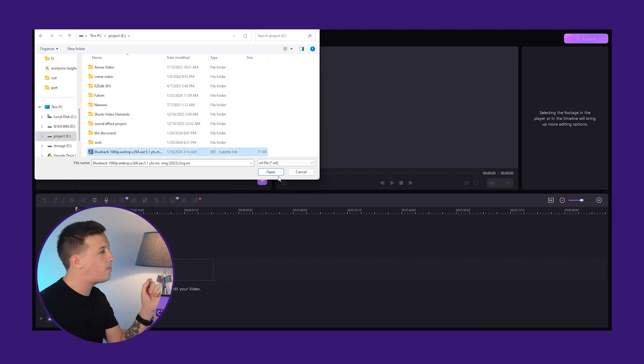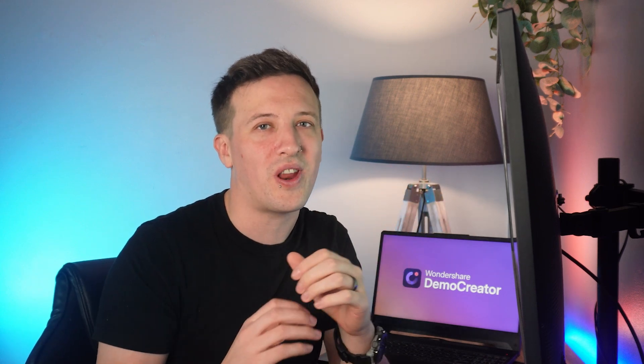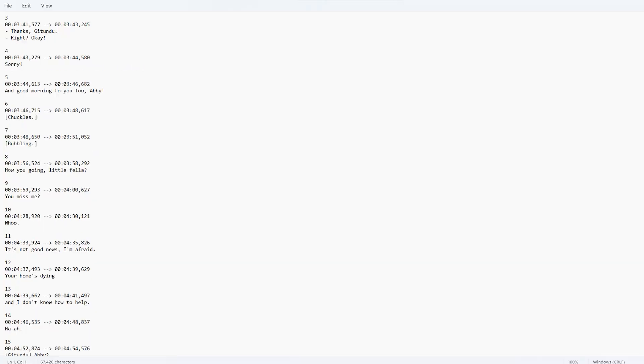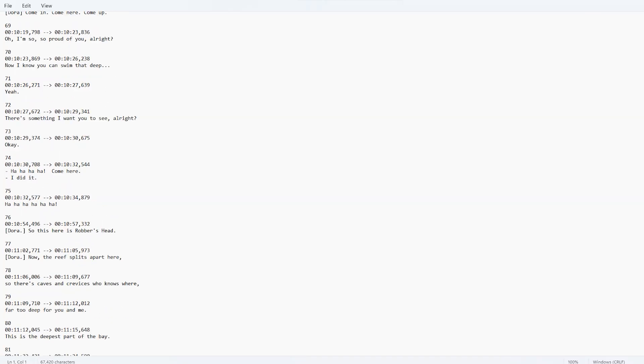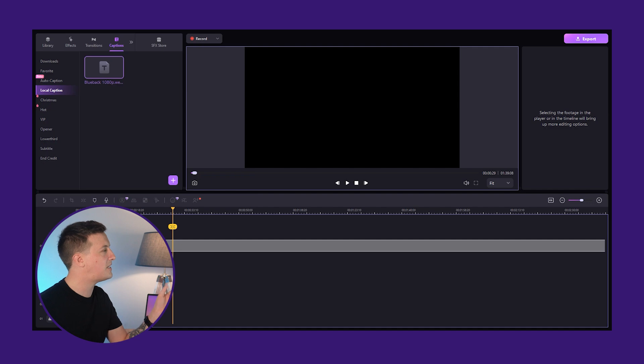You can browse your computer and select the SRT file, then click the Open button to import it. Even if you don't have an SRT file for your video, you don't need to worry. You can simply create one with online tools or even a text editor. Just make sure the format is correct and it includes the start and end times next to each line of text. Then drag and drop the SRT file into the timeline below.